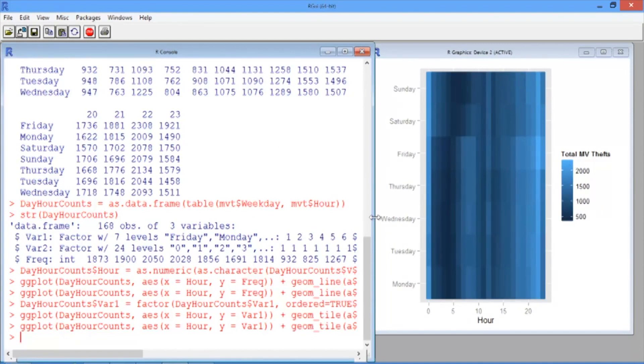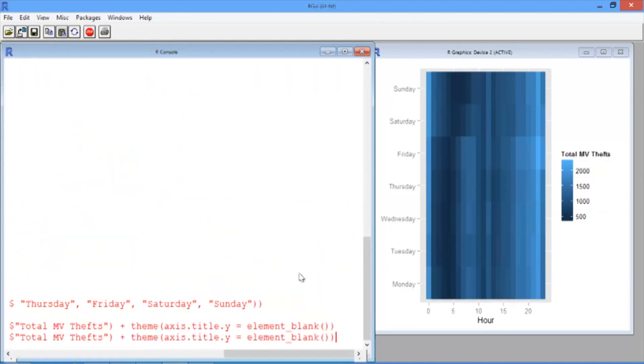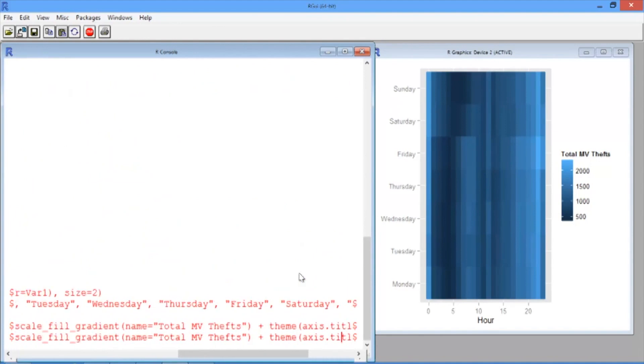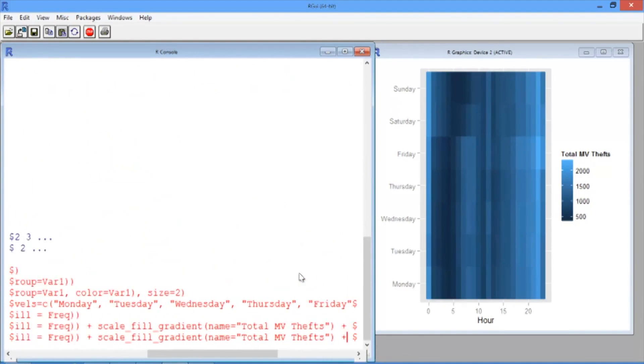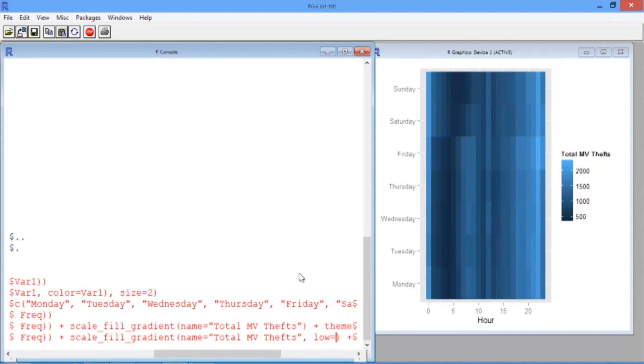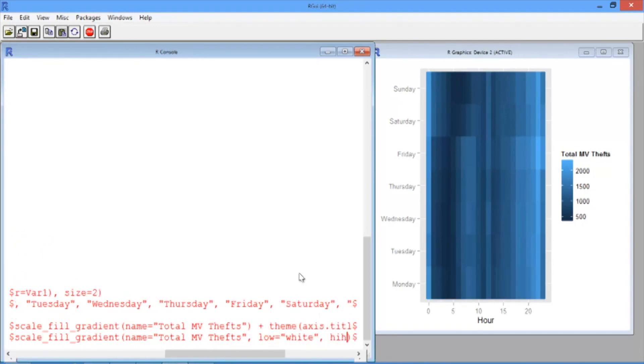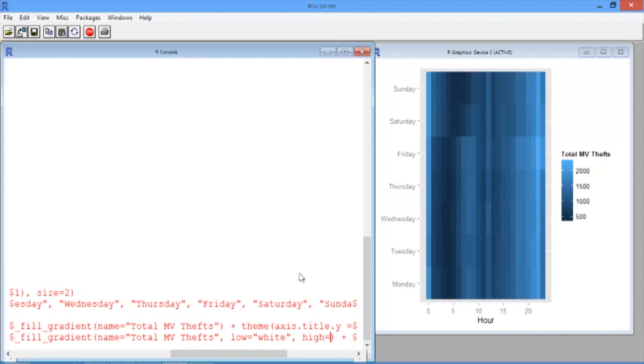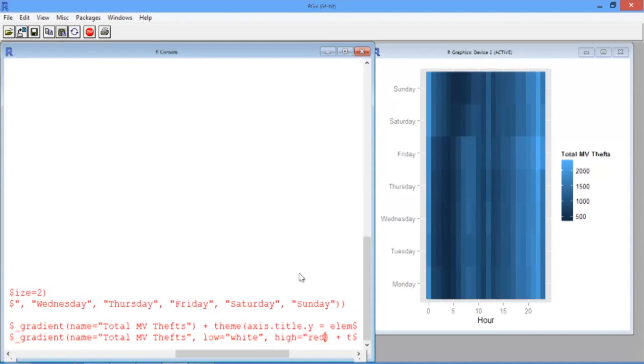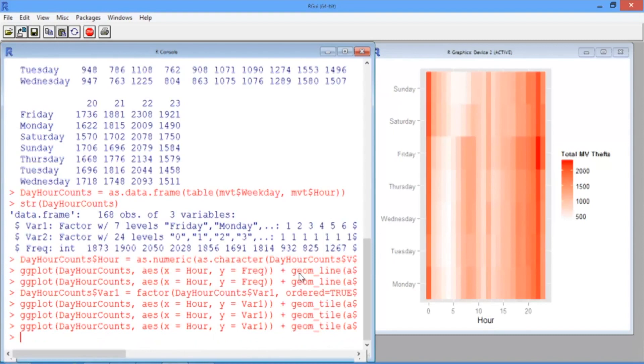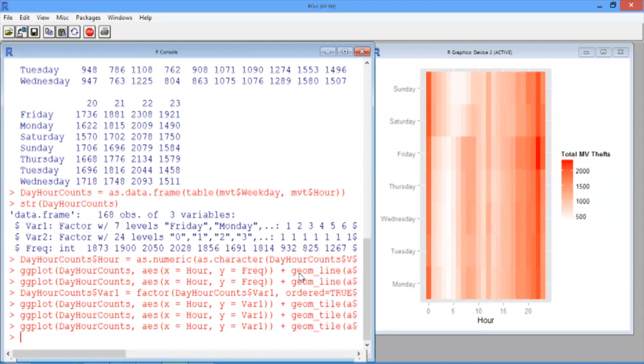We can also change the color scheme. We can do this by scrolling up in our R console and going to that scale_fill_gradient function, the one that defines properties of our legend. And after name equals total motor vehicle thefts, type a comma and then type low equals and in quotes white and high equals in quotes red. We'll make lower values correspond to white colors and higher values correspond to red colors. If you hit enter, a new plot should show up with different colors. This is a common color scheme in policing. It shows the hot spots or the places with more crime in red. So now the most crime is shown by the red spots and the least crime is shown by the lighter areas.